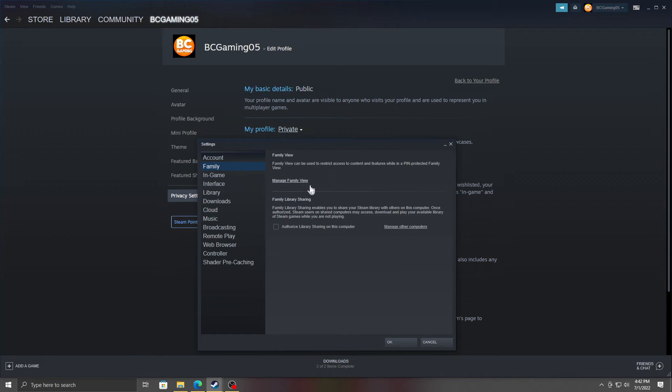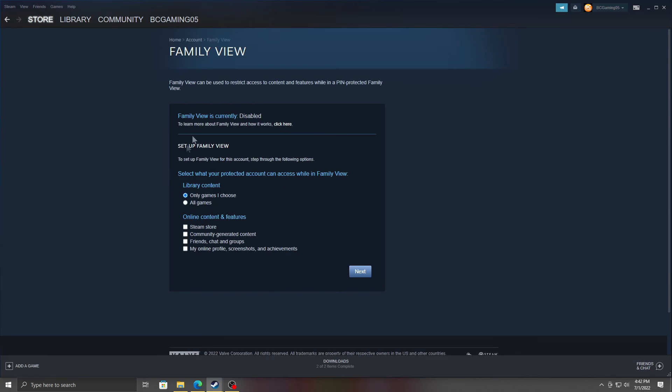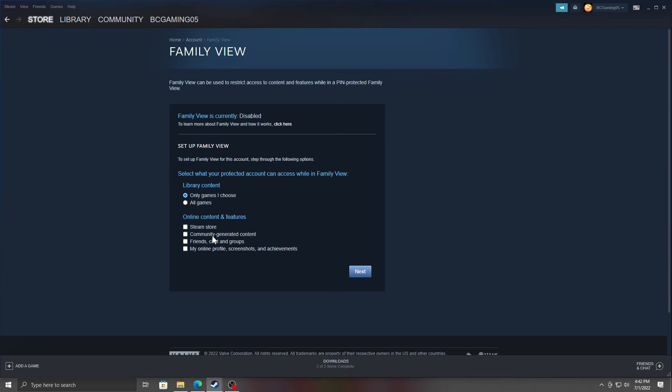You can set this up if you want to. You'll be able to select what protection account can access Family View. You'll be able to set up certain games that they can play and certain games they can't play. I'm not fully familiar with this. I'll be doing some research on this, see how it works, and then make a video on it after that. Right now mine is disabled because I'm an adult and there's no one on my stuff, I'm not worried about it.